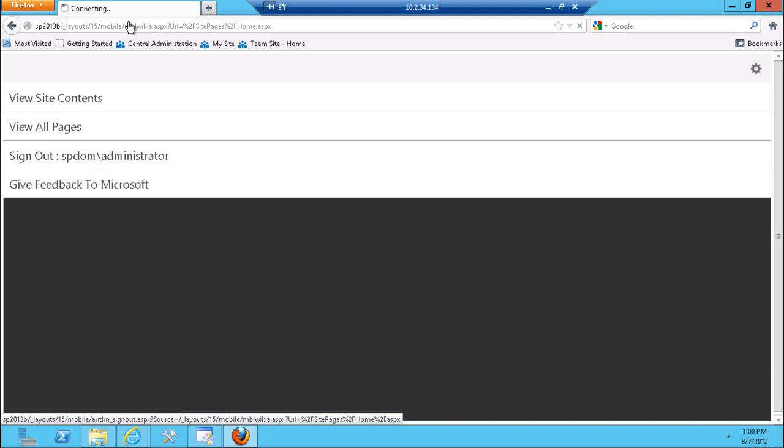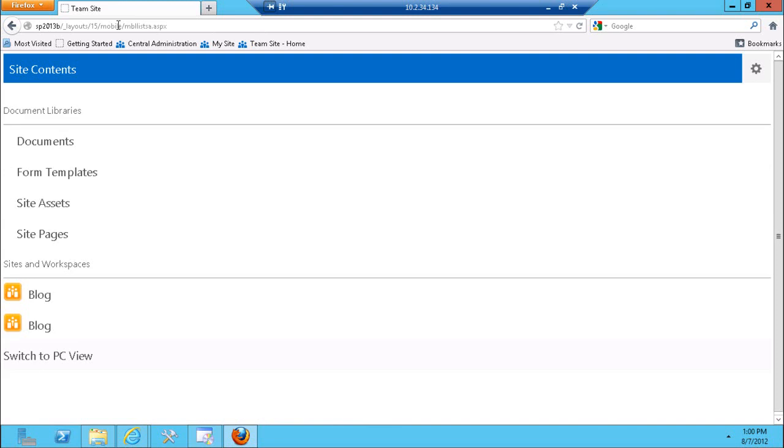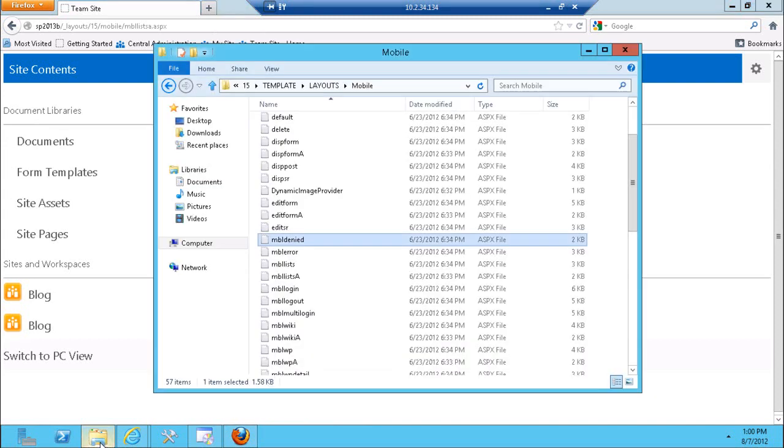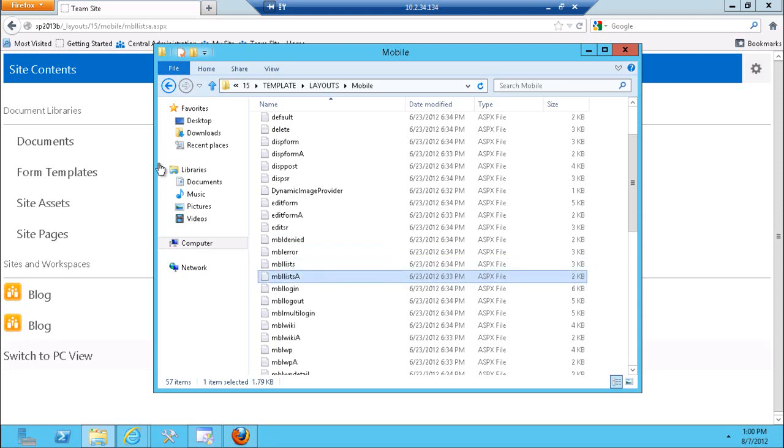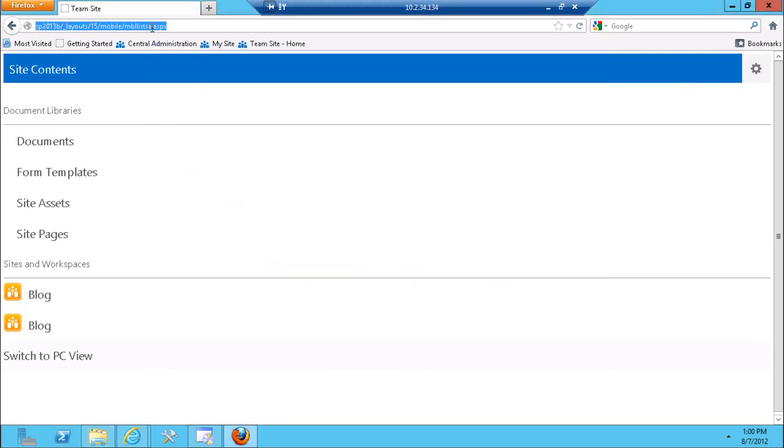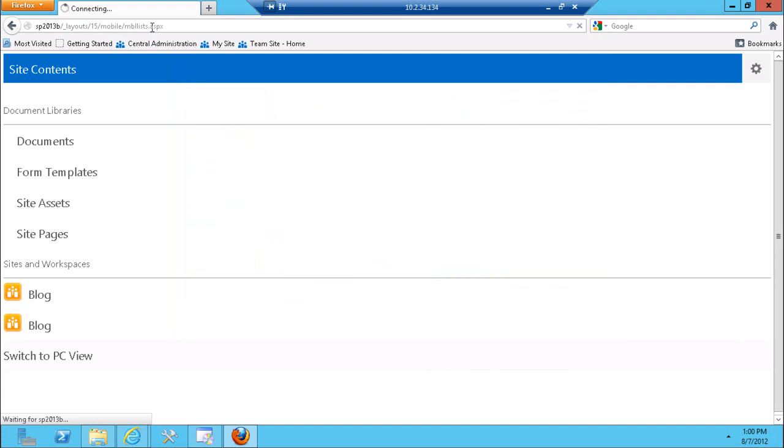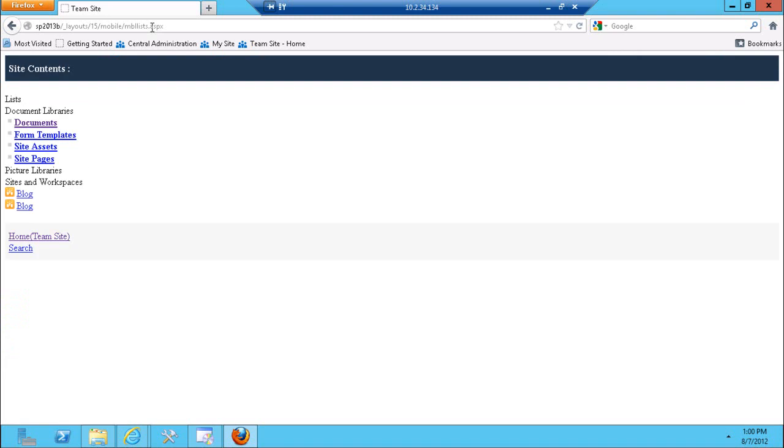If you look at the URL here we get mobile lists A. So what I did I went to the actual folder where those pages reside, and for each of those pages there's a first version and a second version. The A is a contemporary mode. Without the A is a classic mode. So if I switch to mobile lists it'll just open default mobile lists like it was available in 2010.